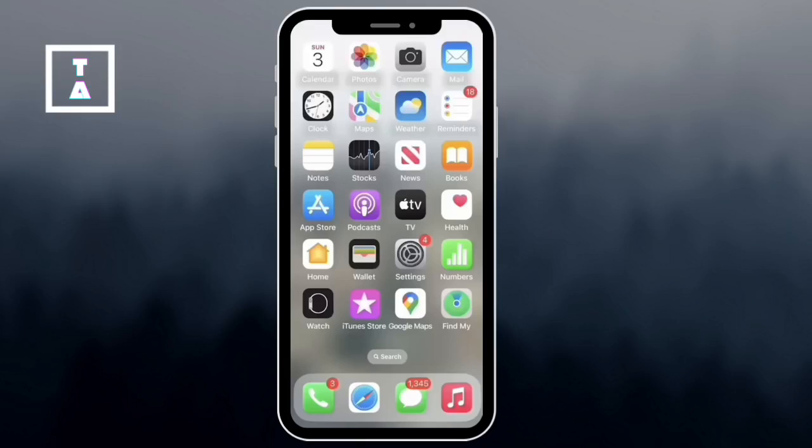Hi everyone, today I'm going to show you how to use AnyDesk on your iPhone for remote access. Let's get started.